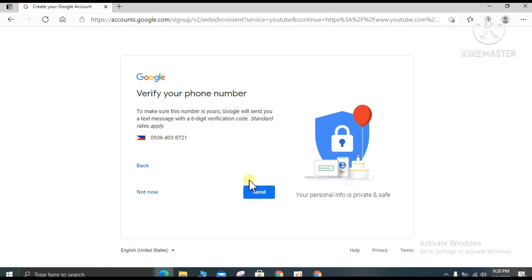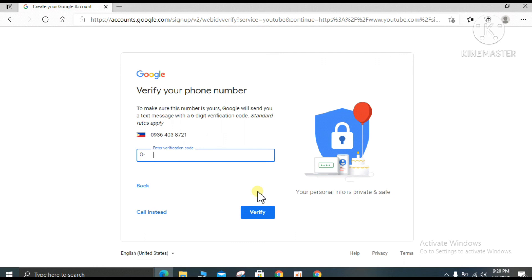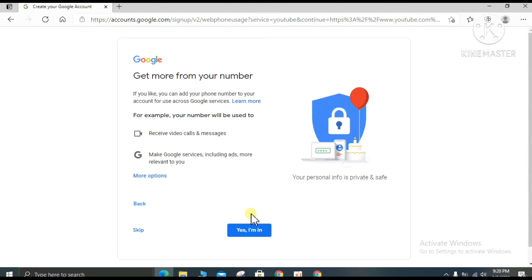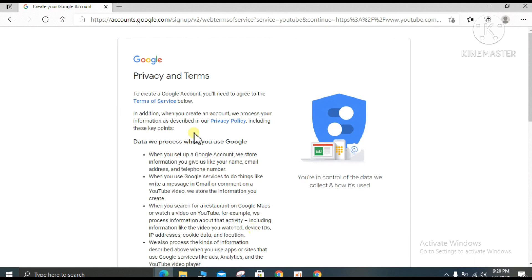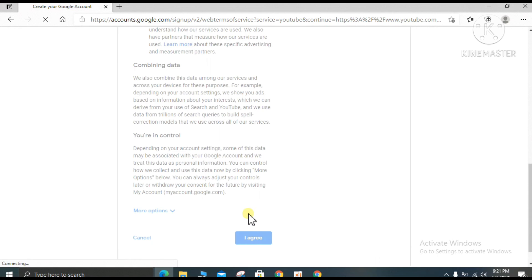Make sure your phone number is correct and click 'Send verification code.' I received the verification code from my phone — the code is 593346. Input the code and click verify. Google is now showing you the privacy and terms; you can read through them, scroll down, and click 'I agree.'